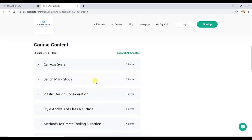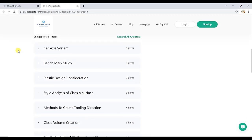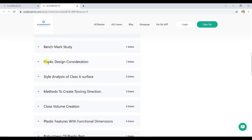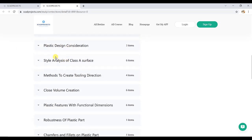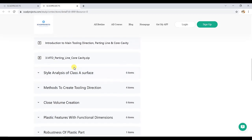Topics include car design access, benchmarking study, plastic design considerations, and it also has subtopics like top 10 plastic design considerations. Then main tooling, what is meant by lean parting line for cavity and core.